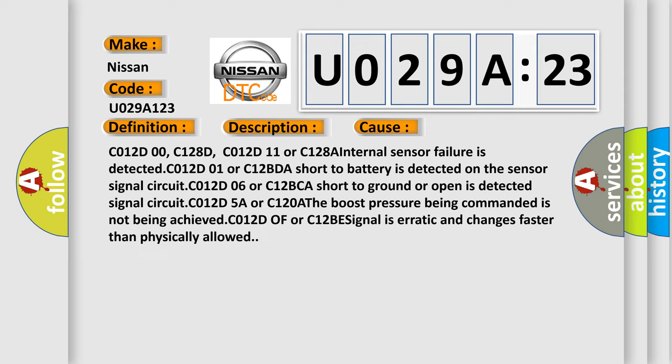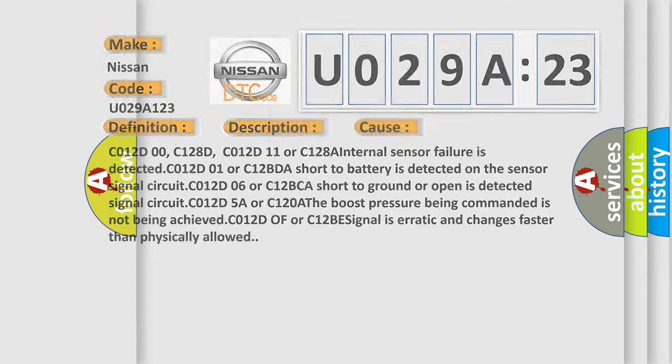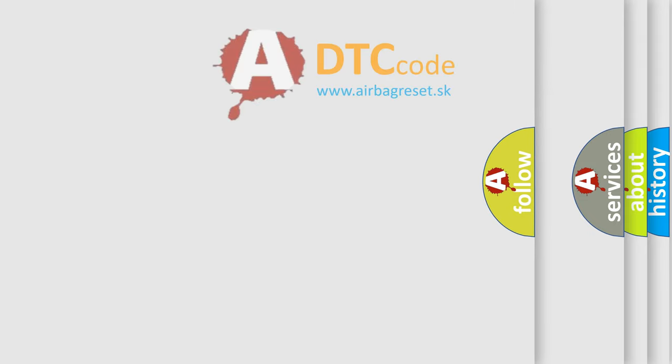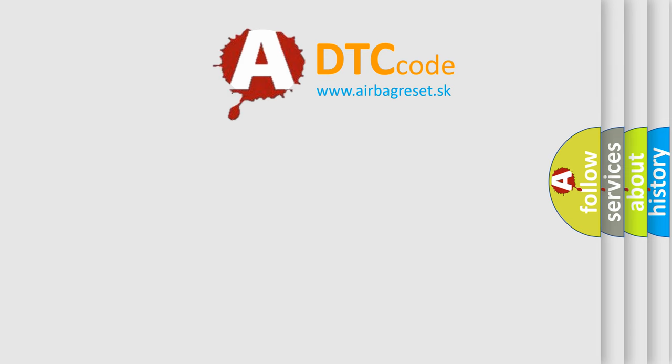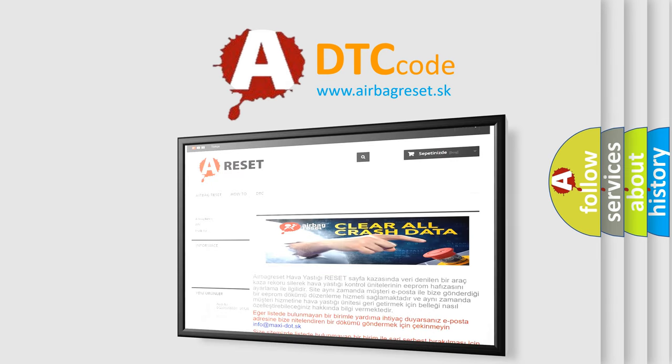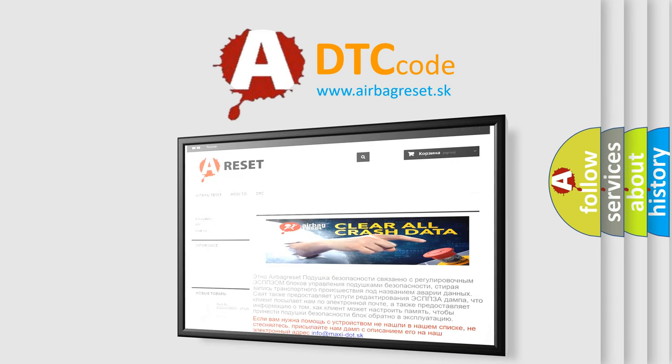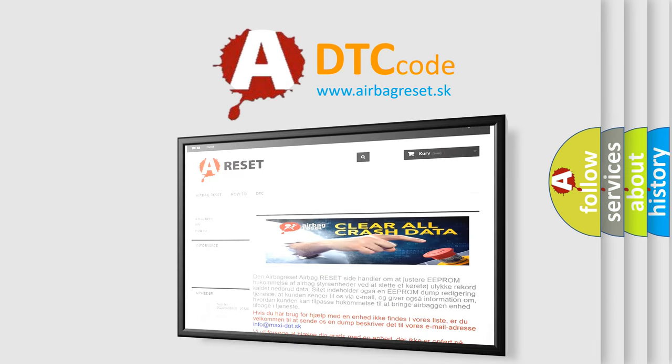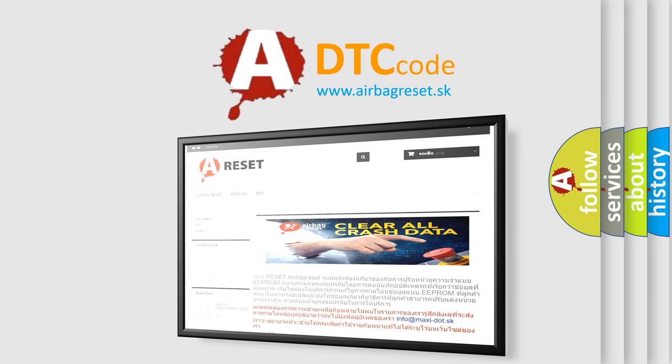The airbag reset website aims to provide information in 52 languages. Thank you for your attention and stay tuned for the next video.